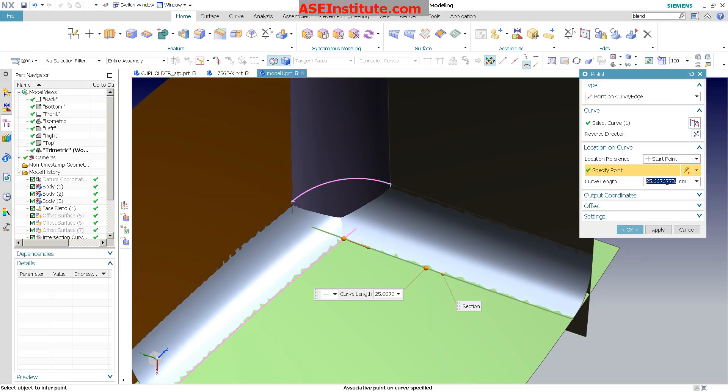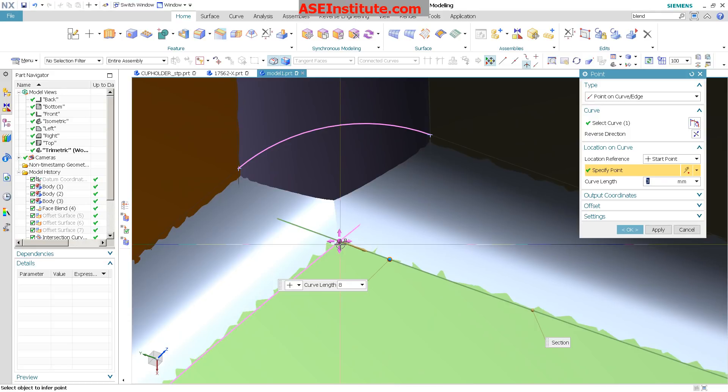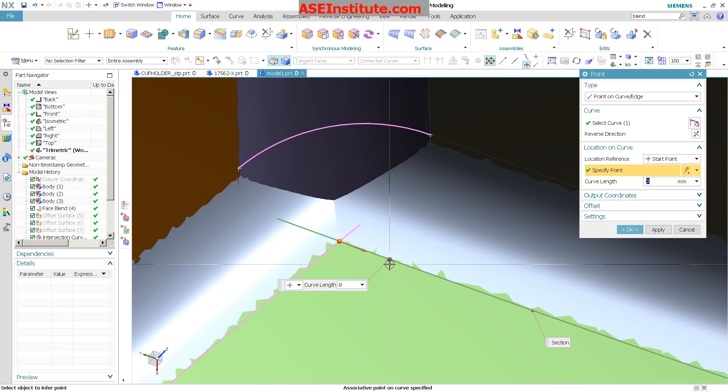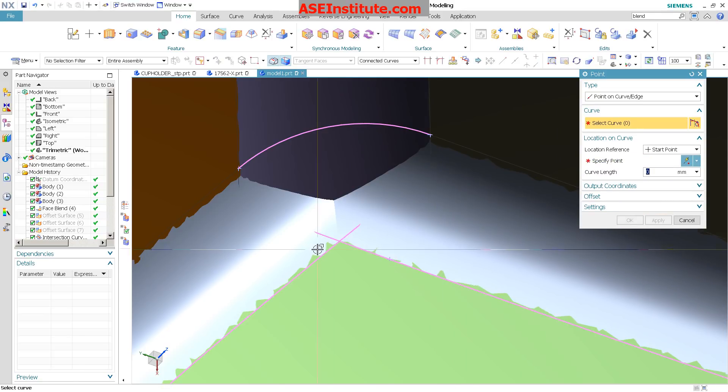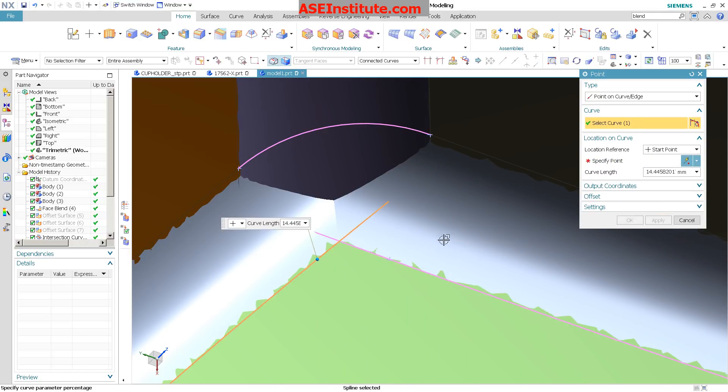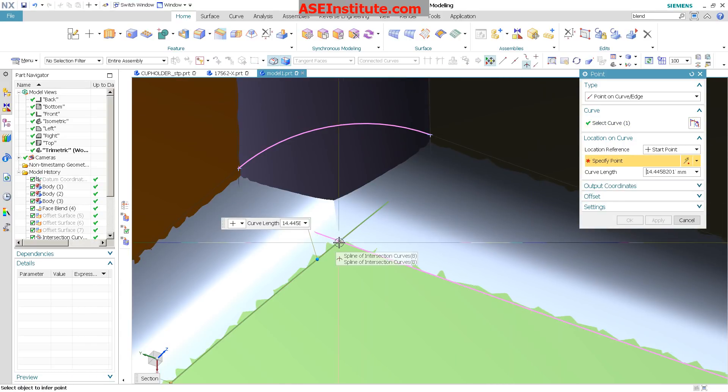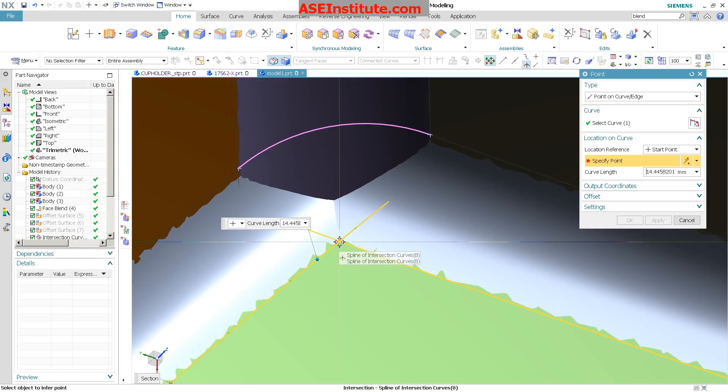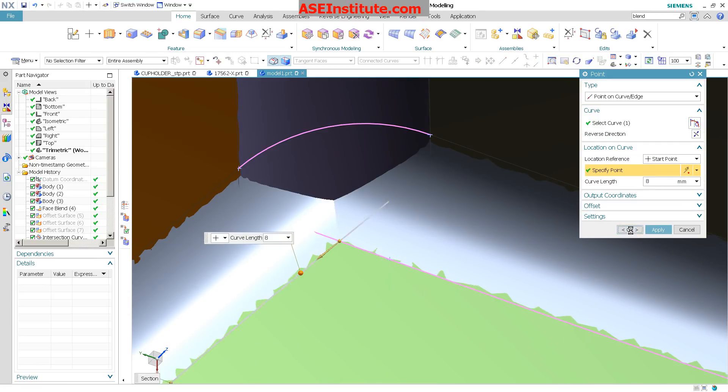And the distance that I want to go is, we'll just say 8 for now. So I have the capability of starting from this point, coming out whatever distance it is I need. Select my Apply. I'm going to do the same thing on this curve. Select my start point, again my intersection of these two curves, and whatever value it is I want. Select OK.